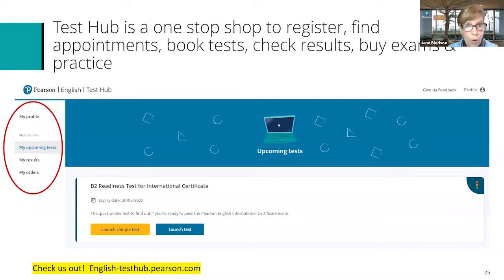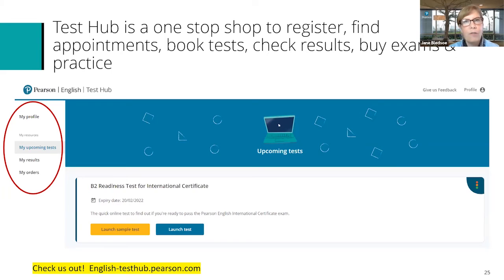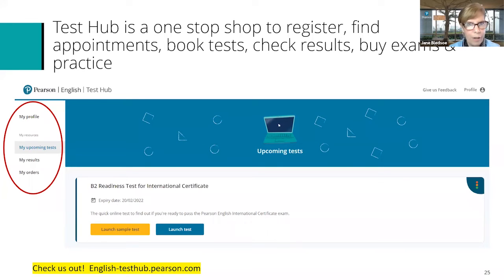The actual exam itself, of course, we wouldn't launch from this platform — that's not the secure platform. We're going to be launching that from home with OnVue or launching in a test center, whichever is best for your students. You can check out TestHub anytime you like — you can even set up an account today at english-testhub.pearson.com. As part of this session, if any teachers want to take a readiness test, please email us — I'll have an email address for you at the end of the slides — and you would take your readiness test from this platform to have a real experience with it.